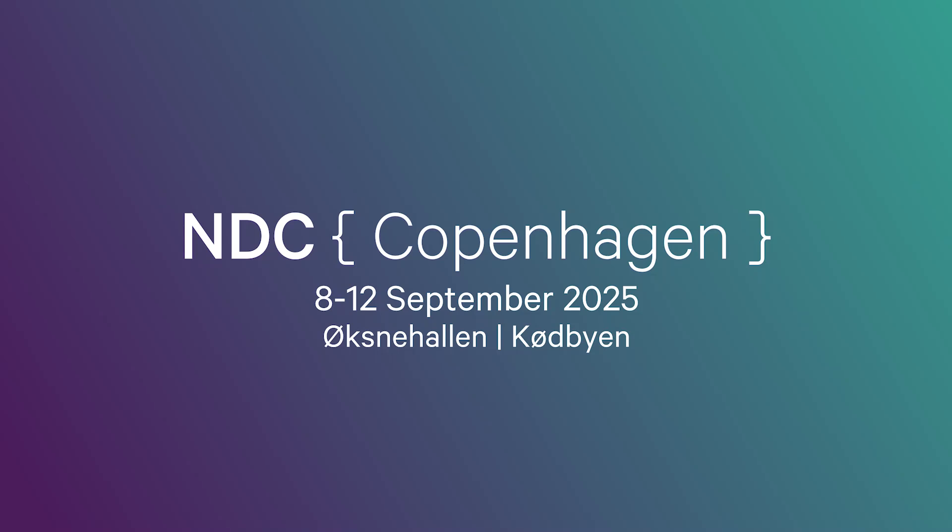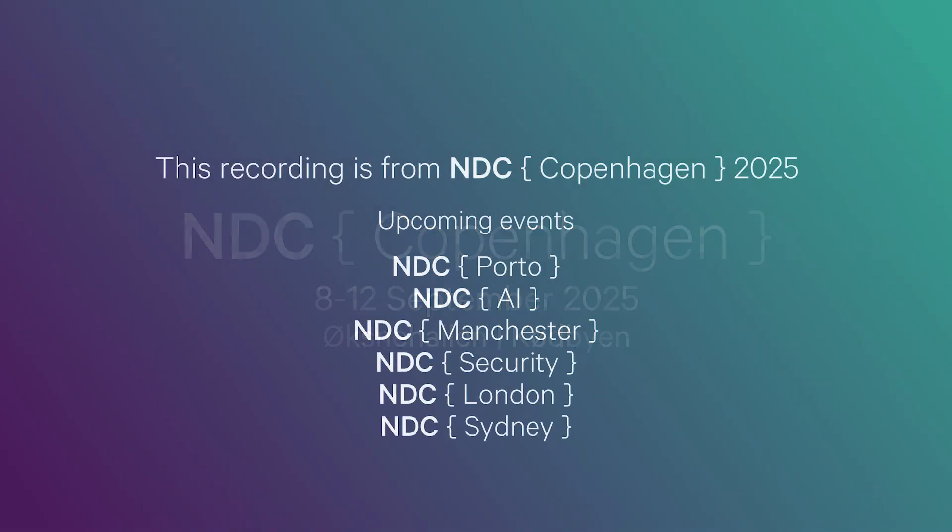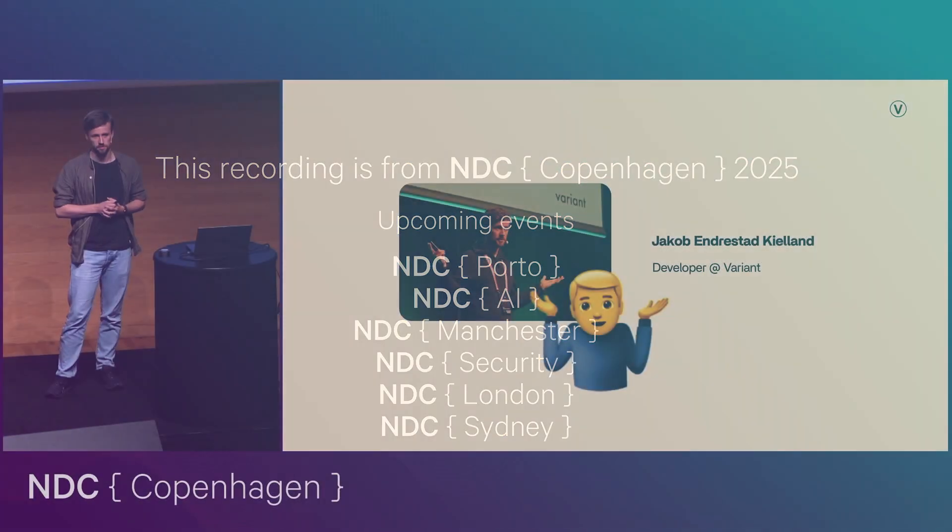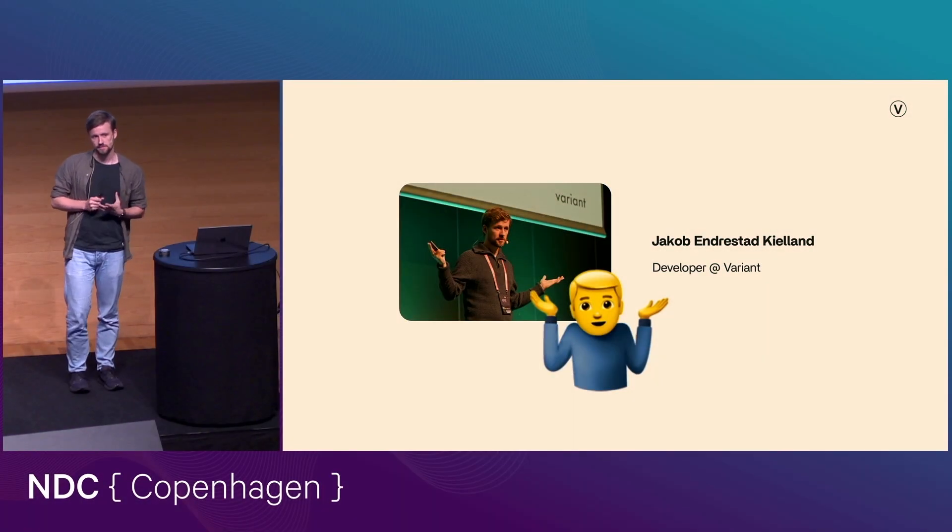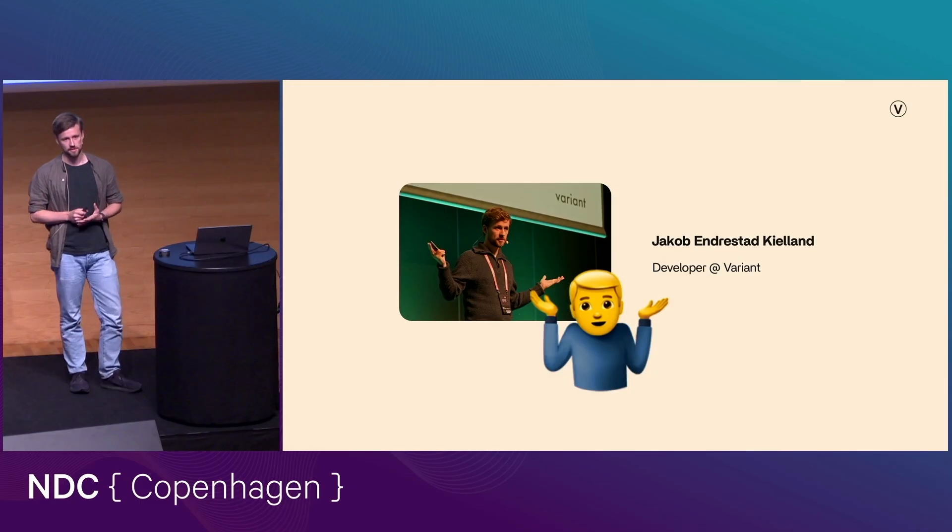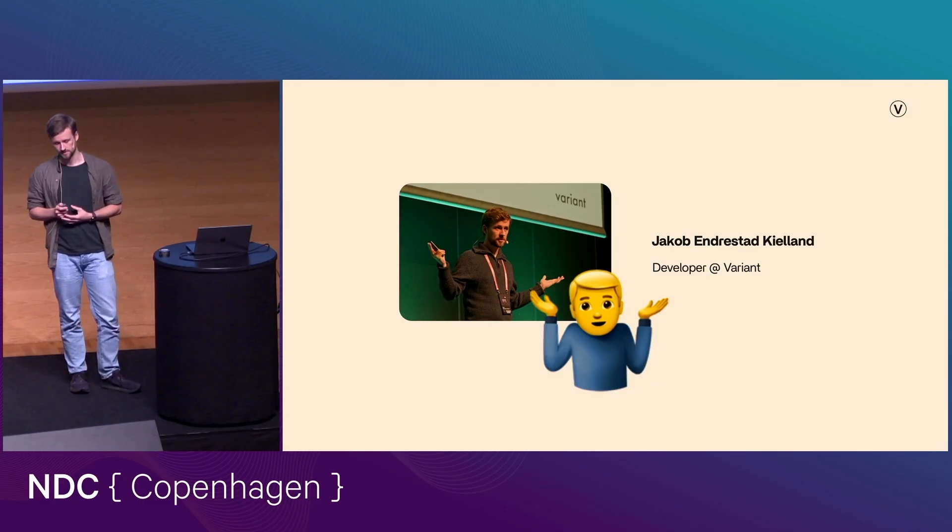All right. I hope you're ready to hear about view transitions. So my name is Jakob Endrestad-Kjellan. That's my best impression of a shrug emoji, and I work as a consultant and developer in a Norwegian company called Variant.